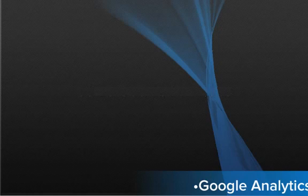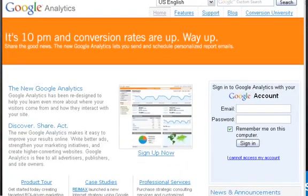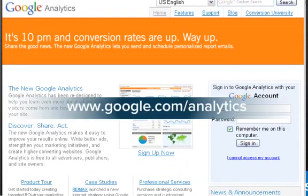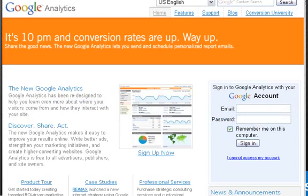First, you will want to go to www.google.com/analytics. This is where you will come to set up an account. You can go ahead and click on the sign up now tab and follow the instructions.